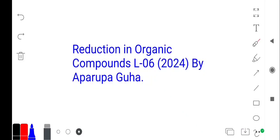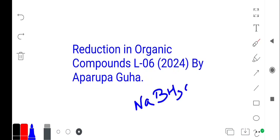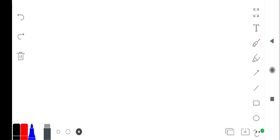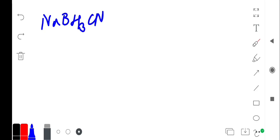Reduction of organic compounds. Now we have to discuss sodium cyanoborohydride. What is that? That is NaBH3CN. Now we have to discuss NaBH3CN.